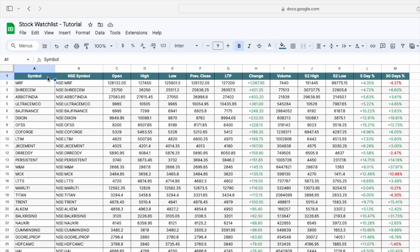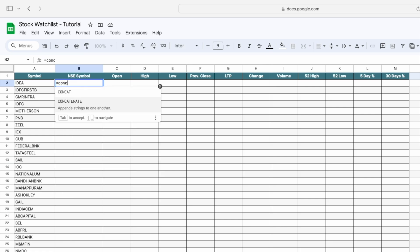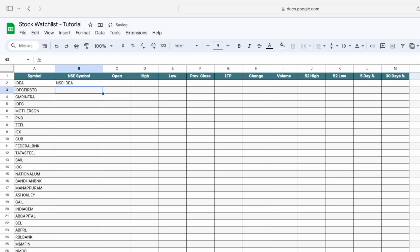Now I will show you how you can create your own stock watch list in Google Sheets from scratch. First, we need the NSC symbol for the stock. To get the NSC symbol, we have to use the CONCATENATE function, then in double quotation marks mention 'NSC', press comma, select the symbol of the stock, and press Enter. Now you can see we are getting the NSC symbol for the stock.